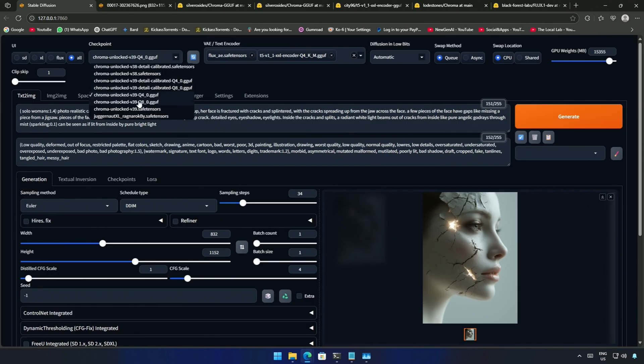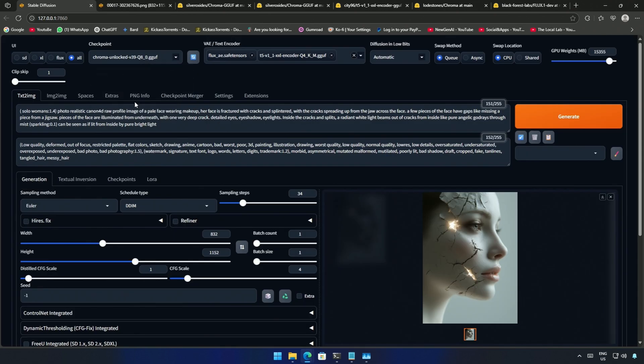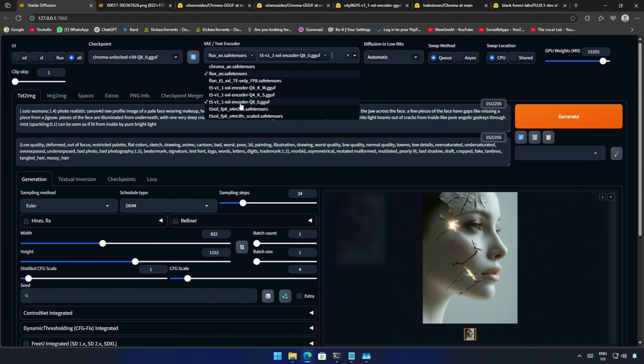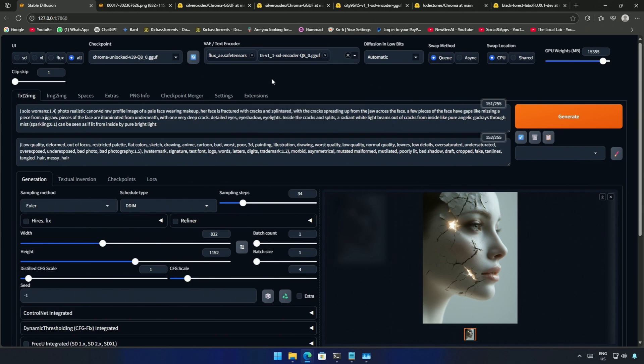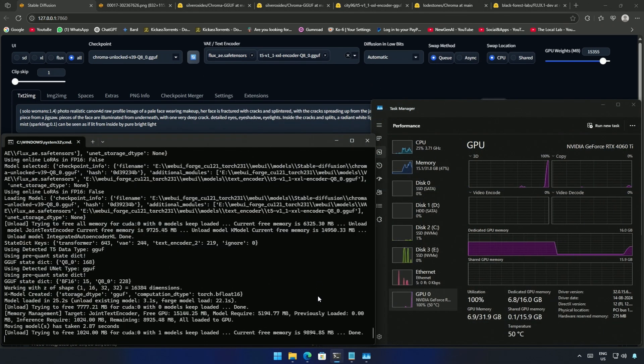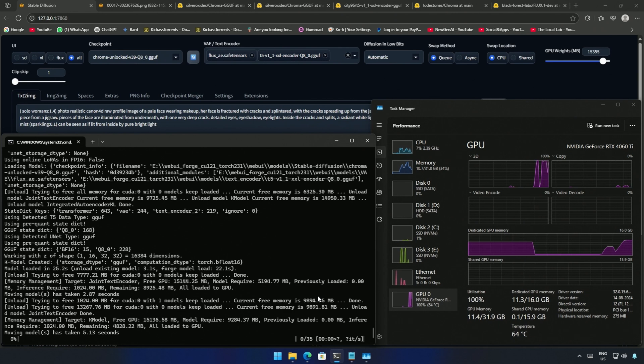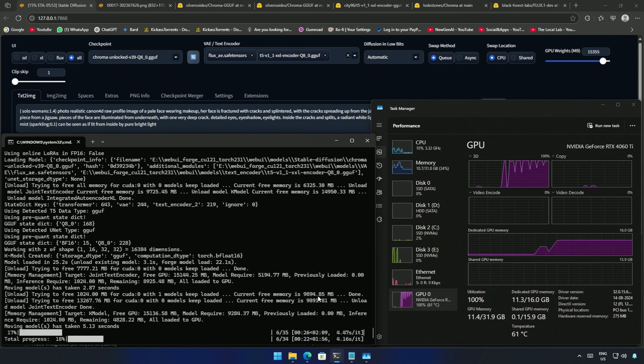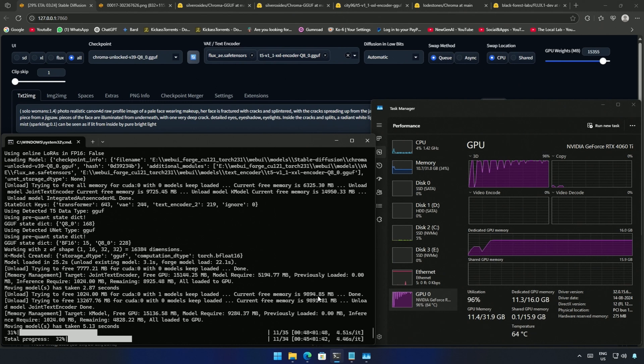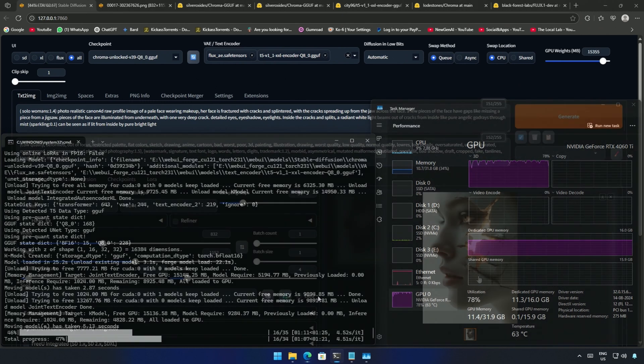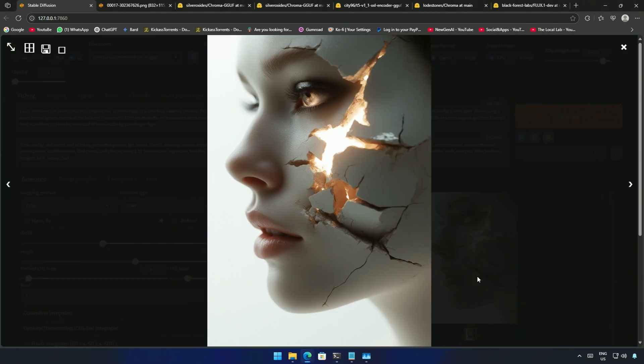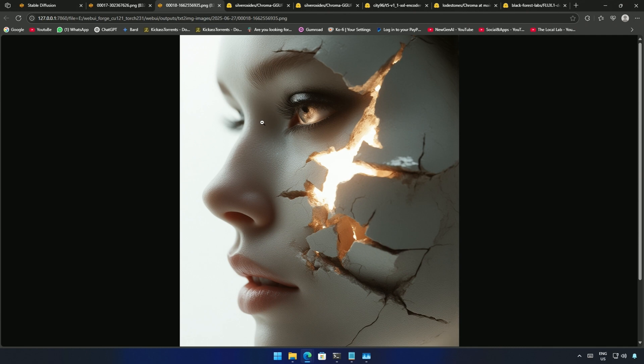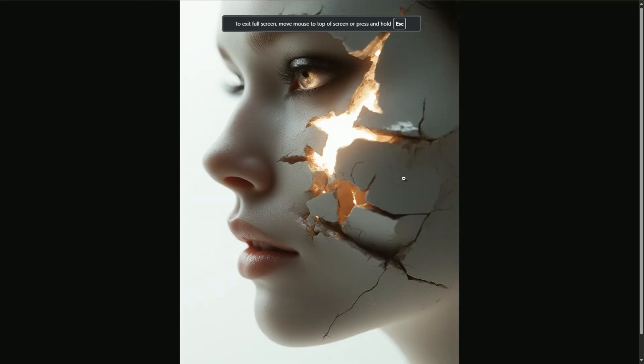I changed the model and tried the Q8 model. The text encoder needed to be changed as well. I kept everything as it is to find out how much the gap is between the Q4 and Q8 model. This model size is around 10 gigabytes so in my case the system RAM usage is low. After 2 minutes and 30 seconds I got the result. The image generated is definitely above the Q4 model.